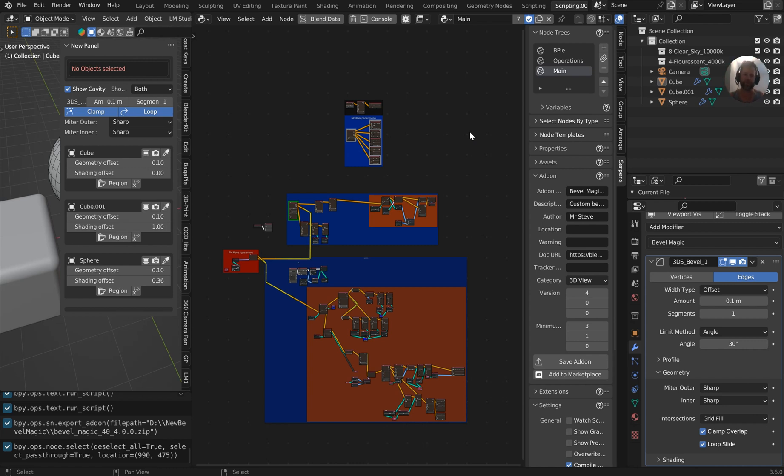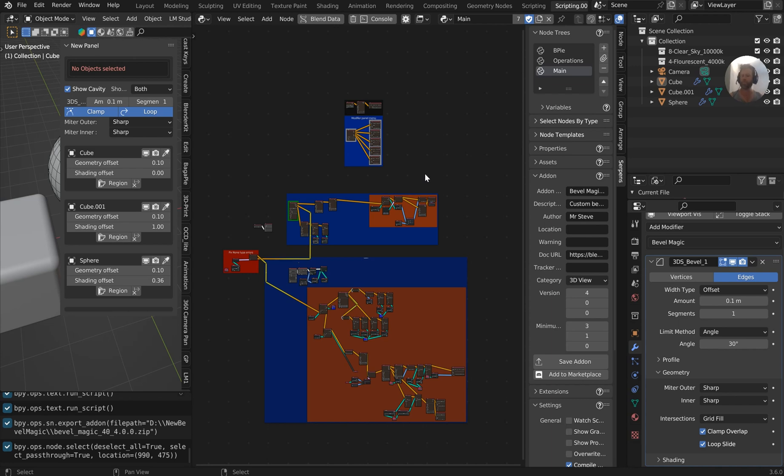Hey guys, I'm really glad you're here. Today I'm going to be going over, finally got back to the BevelMagic add-on. So I'm going to show you the progress, I'm going to show you the add-on.